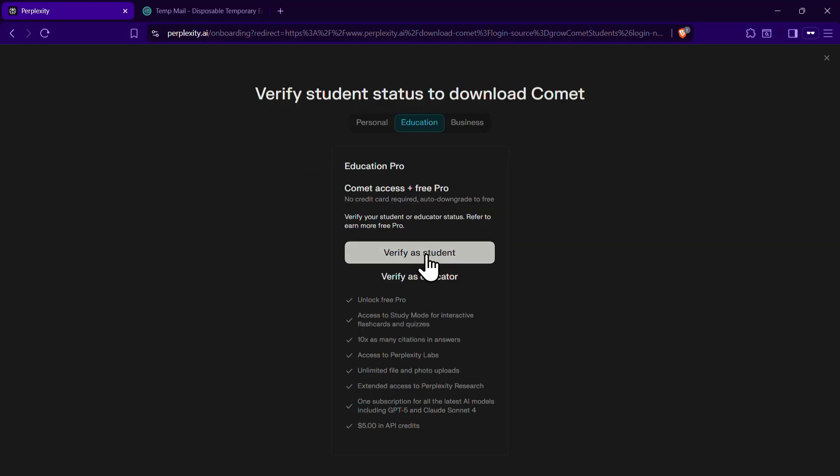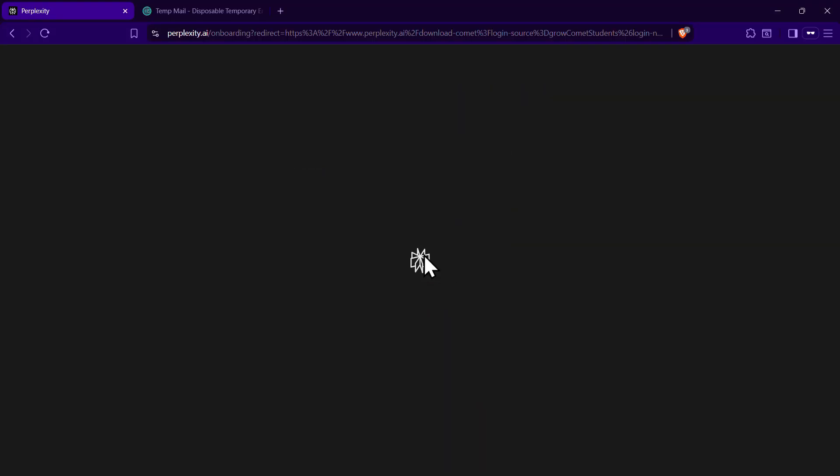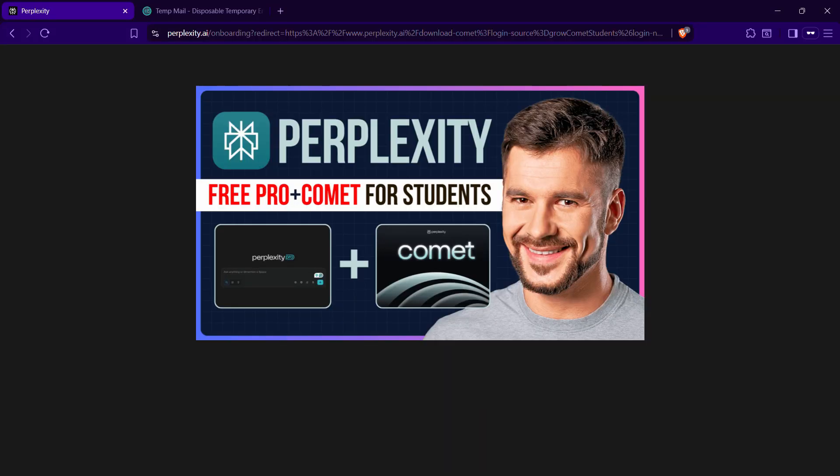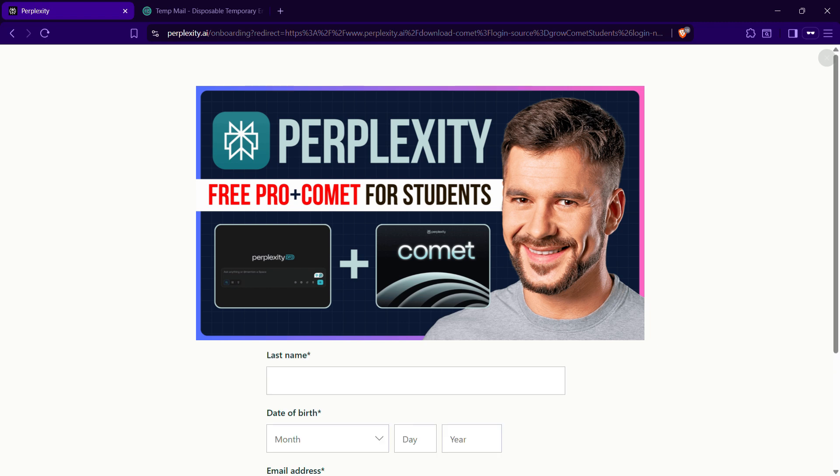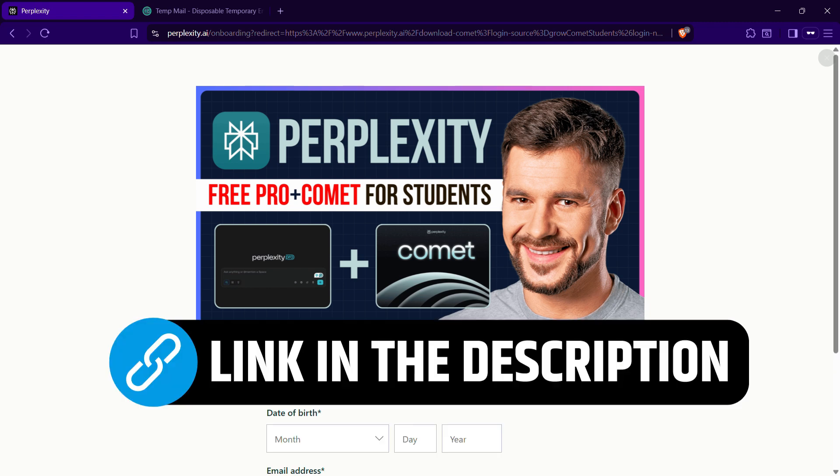I have explained the entire detailed process for claiming this student benefit in another video, which I have linked in the description as well.